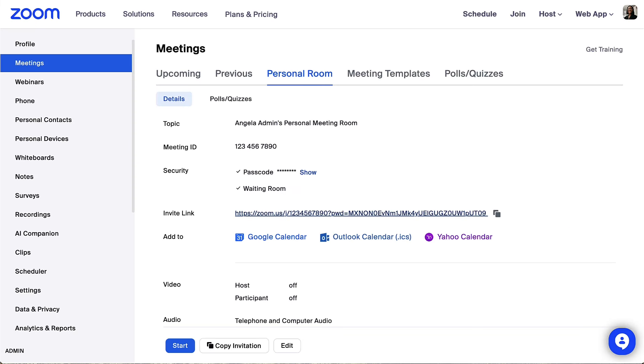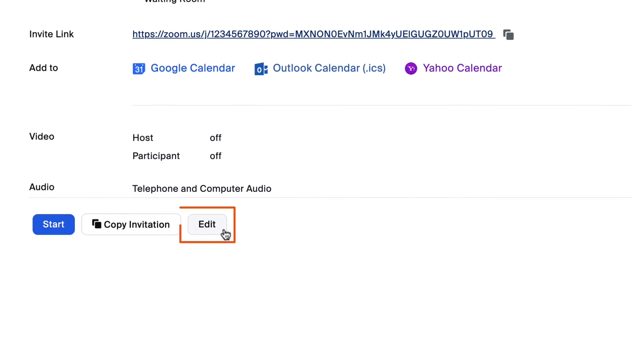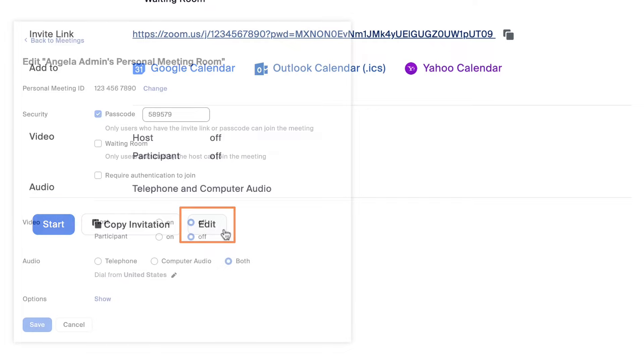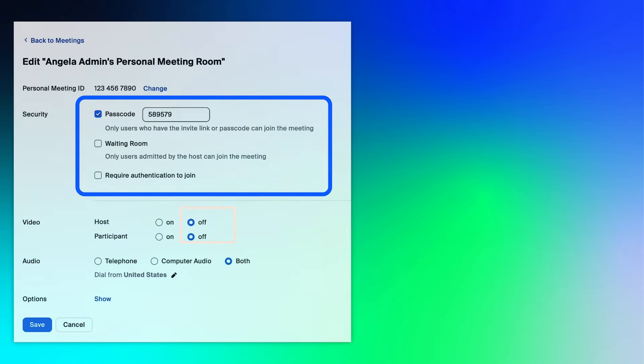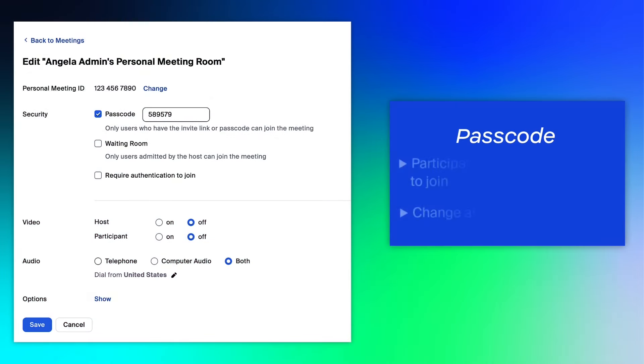Let's take a look at settings for your personal meeting room. Return to your personal meeting room and click Edit. Locate the security options and consider enabling a passcode for your personal meeting room to restrict access. You can change this passcode at any time.